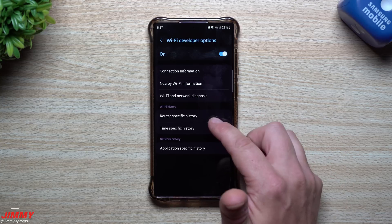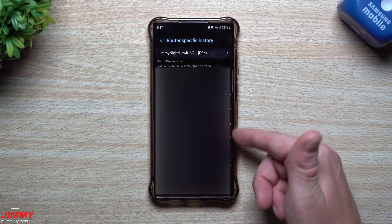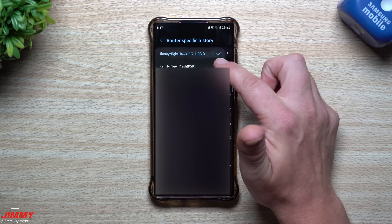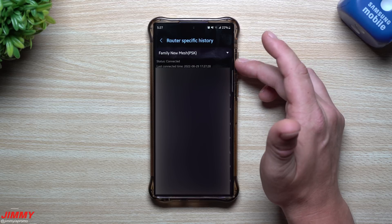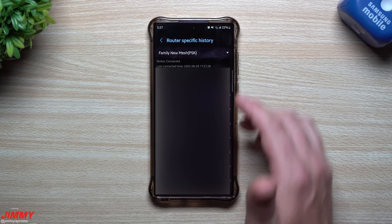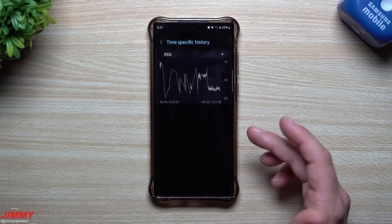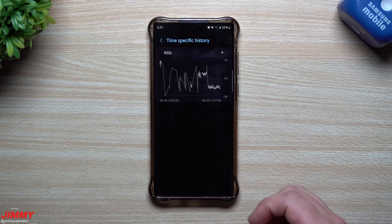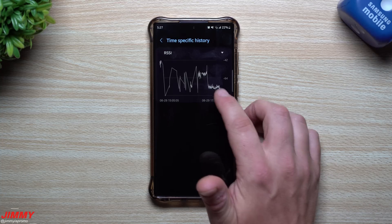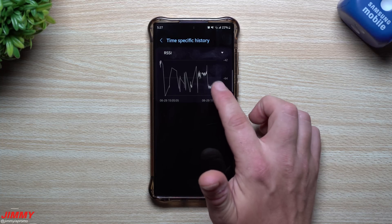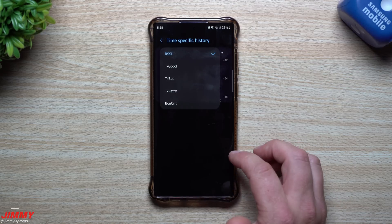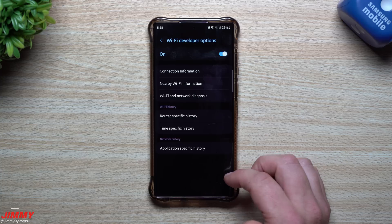Under Wi-Fi history, you have router-specific history where you can look at specific connections — for example, a Nighthawk router — and see events like connecting, connected, disconnected, and DHCP. There's also time-specific history, which shows whether you've been in a good or bad signal spot over time. You can go through the RSSI history, toggle good/bad views, retry, and see the beacon count.